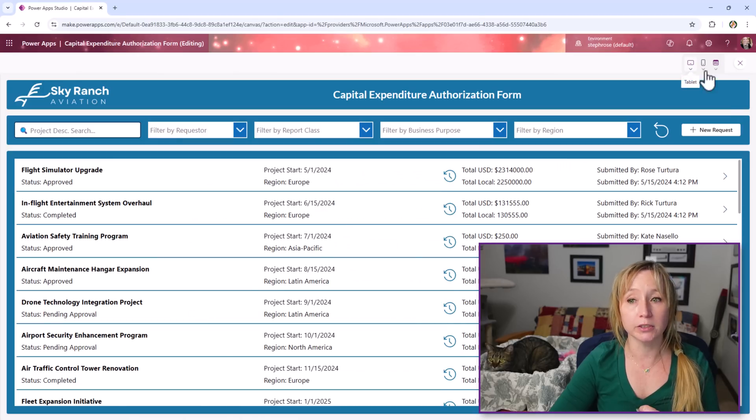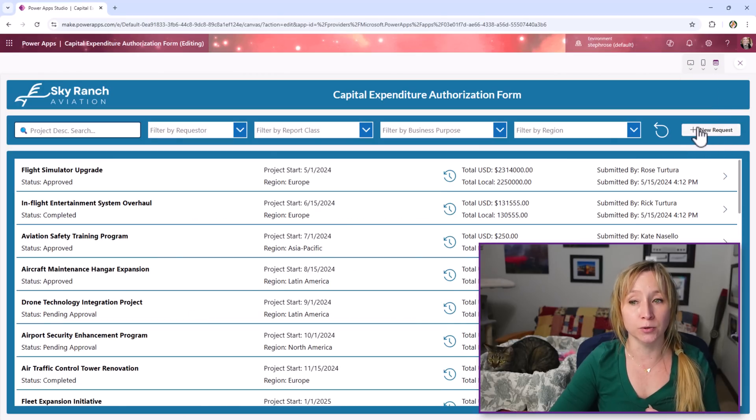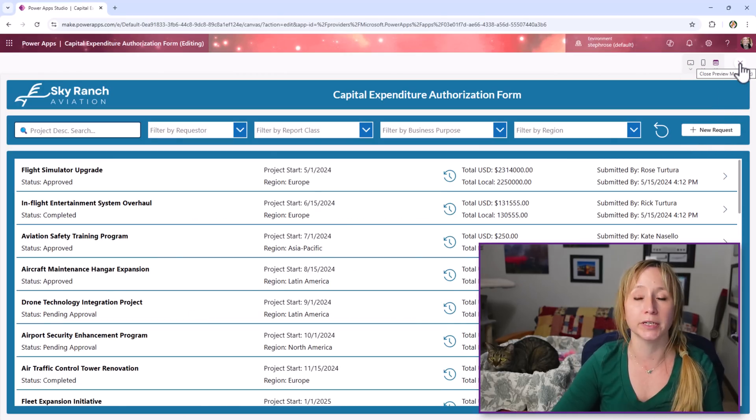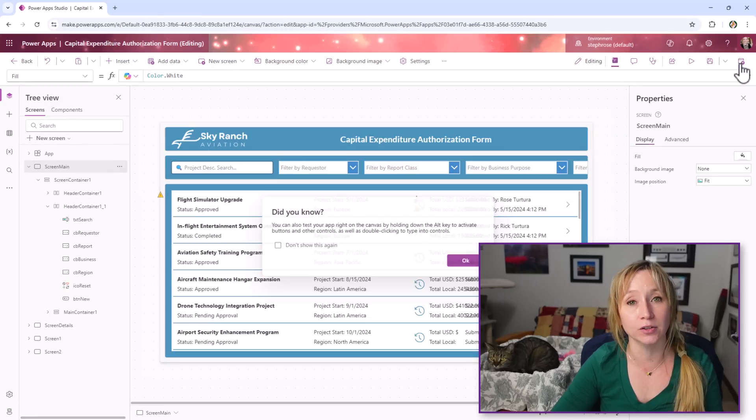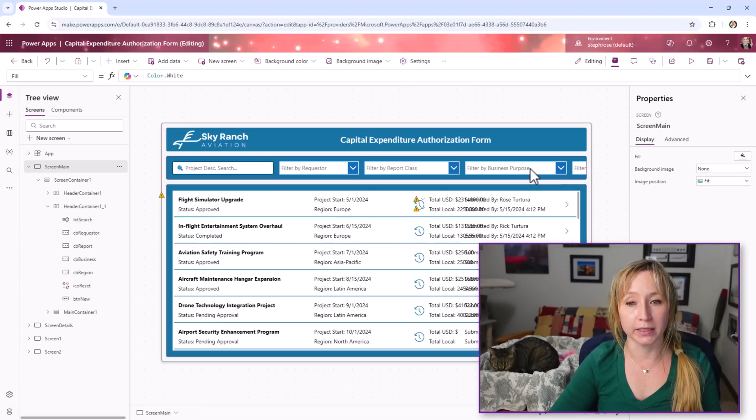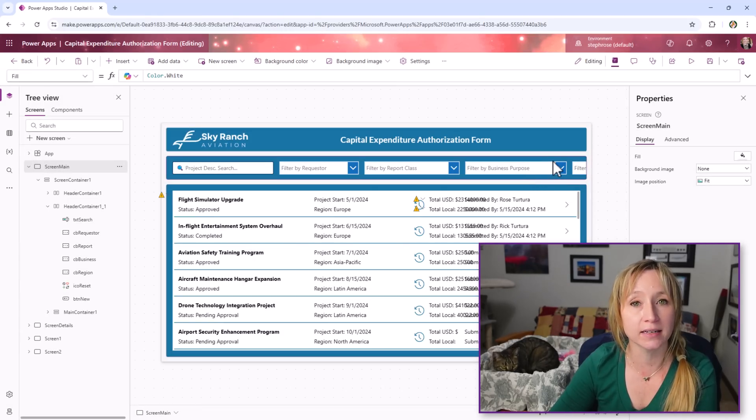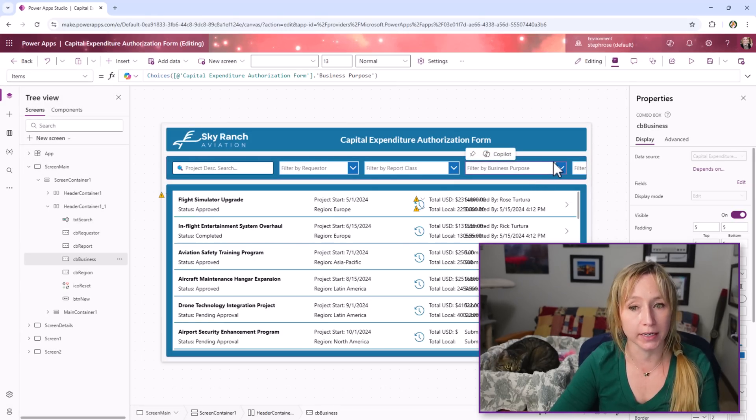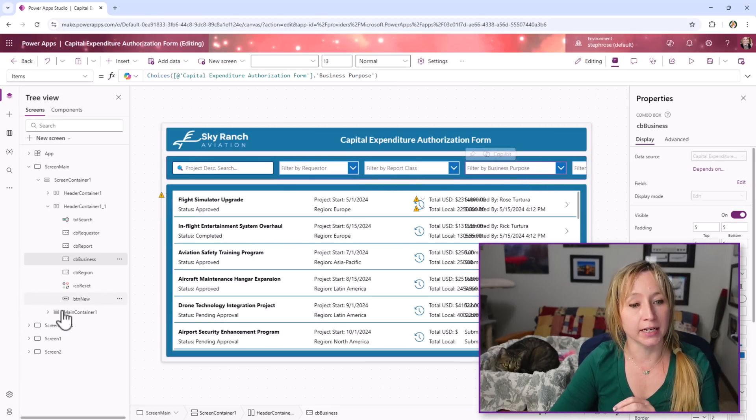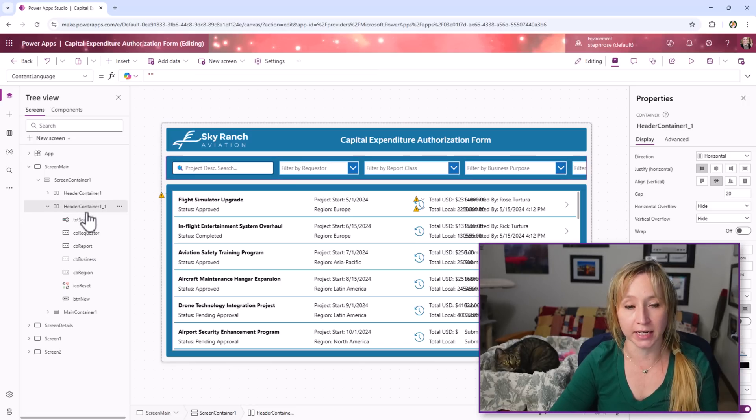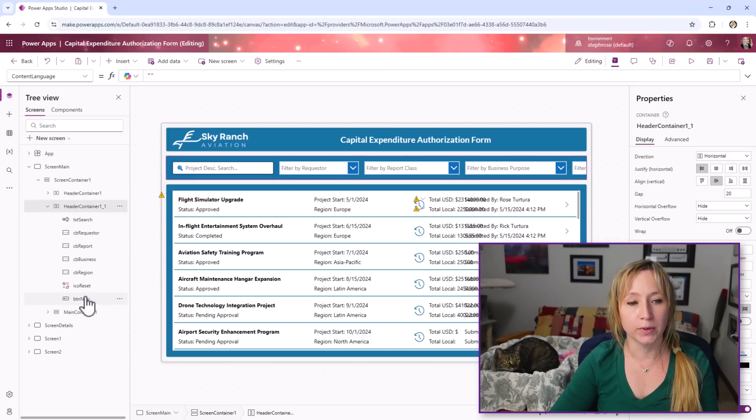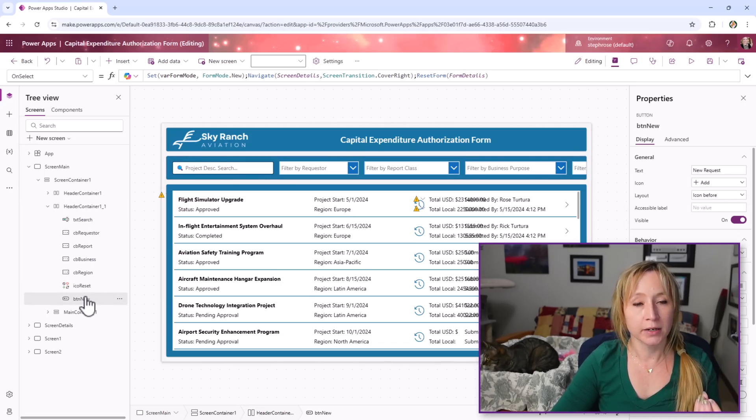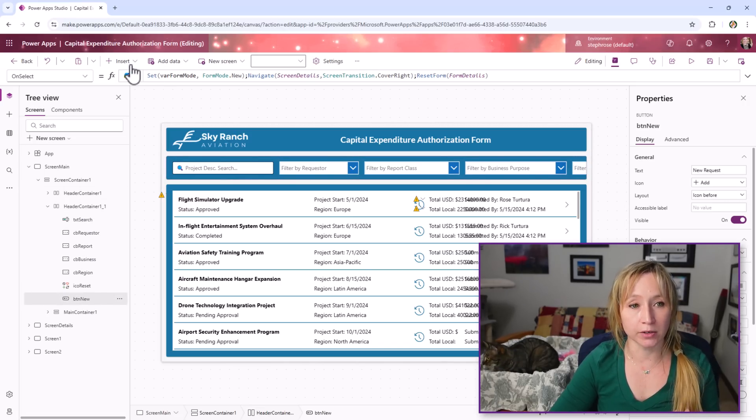But for today, what we're going to look at is our new request button over here and the new request form. So if I click okay, you can't see the button up here, but that's all right, because I know that in this header container, we have the button new.